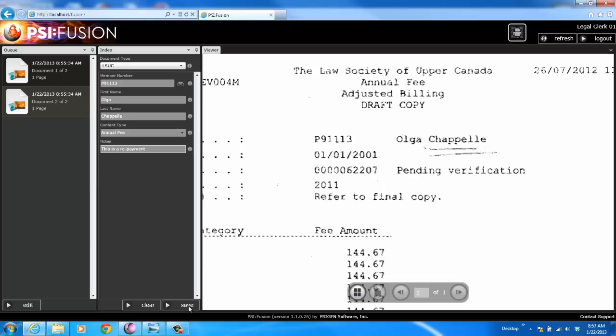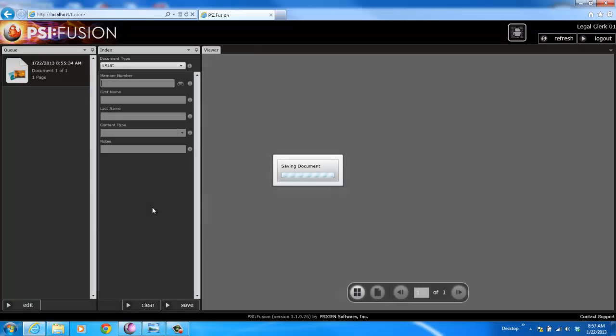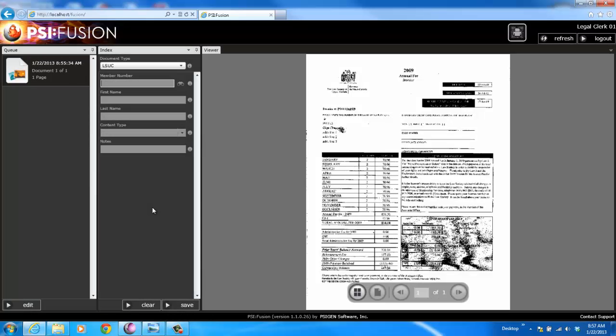Click save. And it gets auto-processed, routed, and posted to the backend system, whether it's a network folder, SharePoint, whatever type of system you want in the backend.